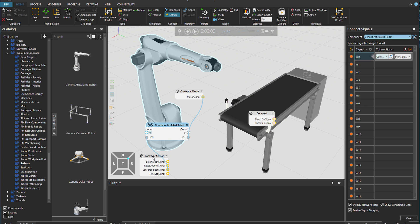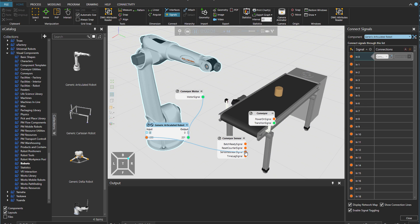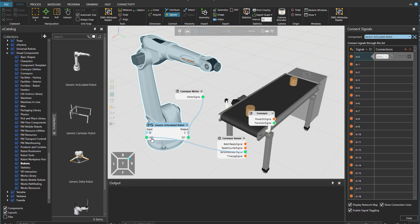And then this Boolean value over here will set to true when the part is on sensor. And then we'll inform the robot using input 200.